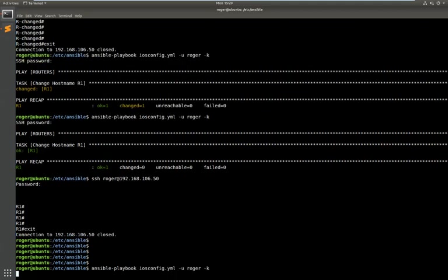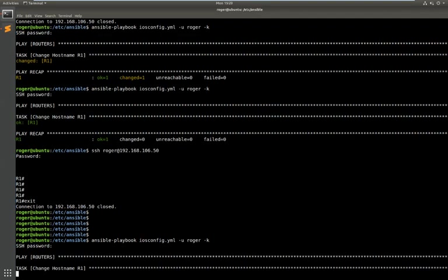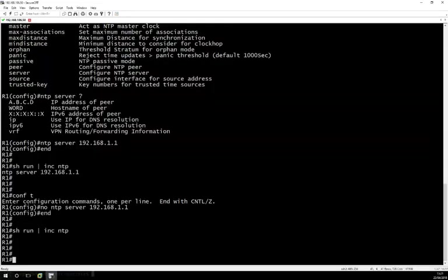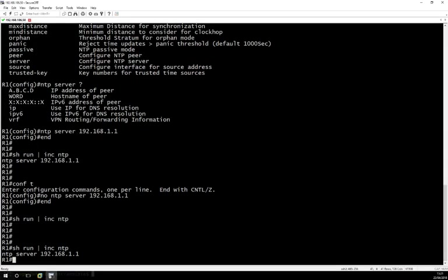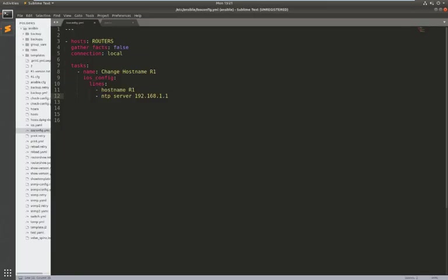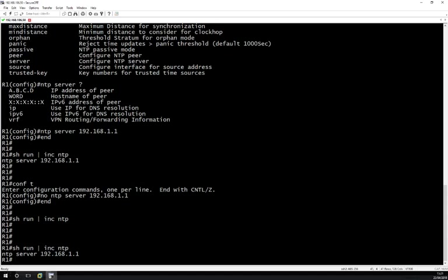And again a change was made. If we jump back onto the router here, show run include NTP and the command you can see was put in. So Ansible is configuring these global settings so that's very simple to understand. You put a dash in the command and that's brilliant. Now another way to do things are commands that are actually underneath different levels, so like an interface configuration command. So let's have a look on the router.